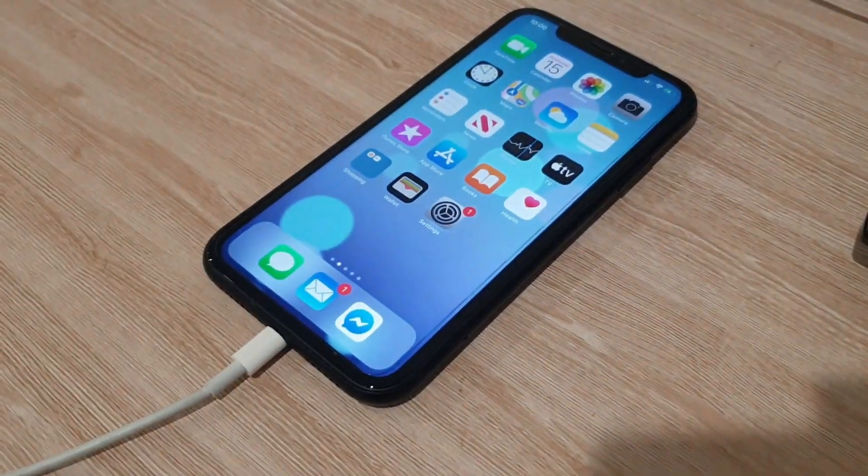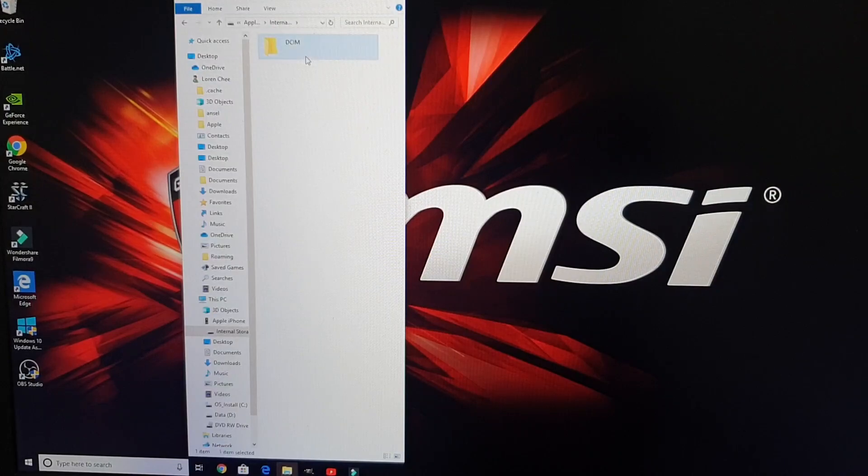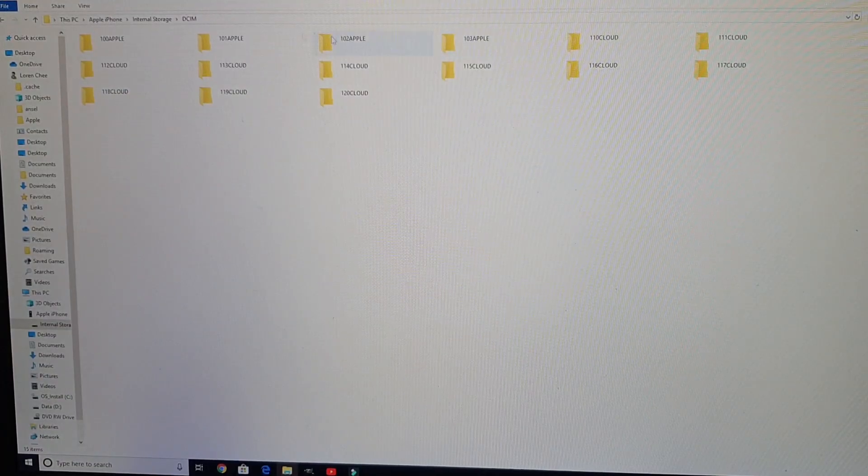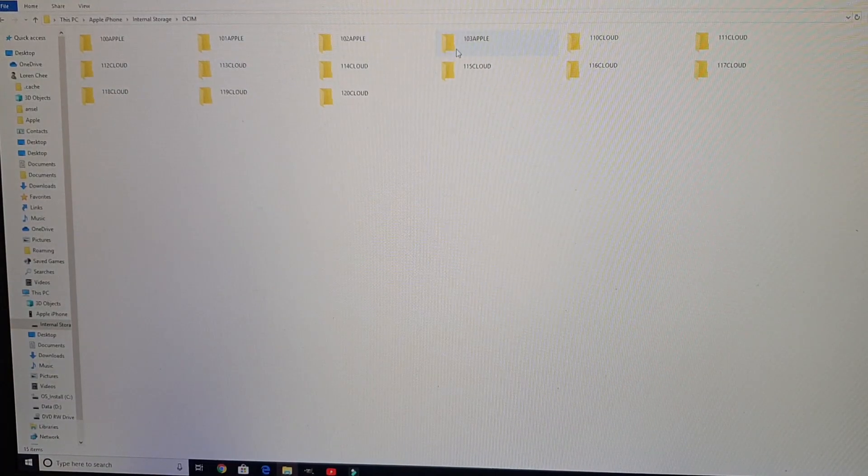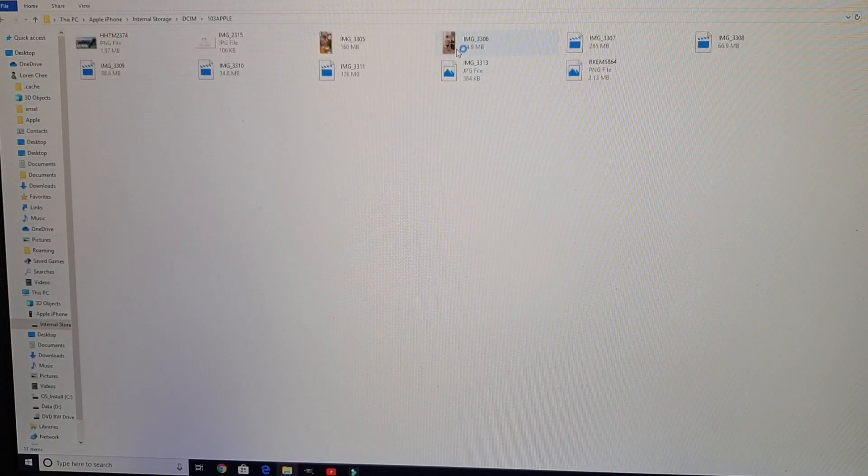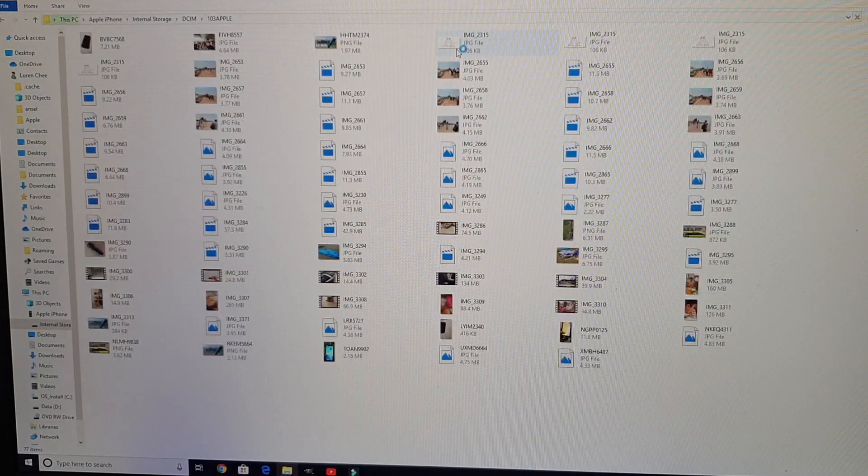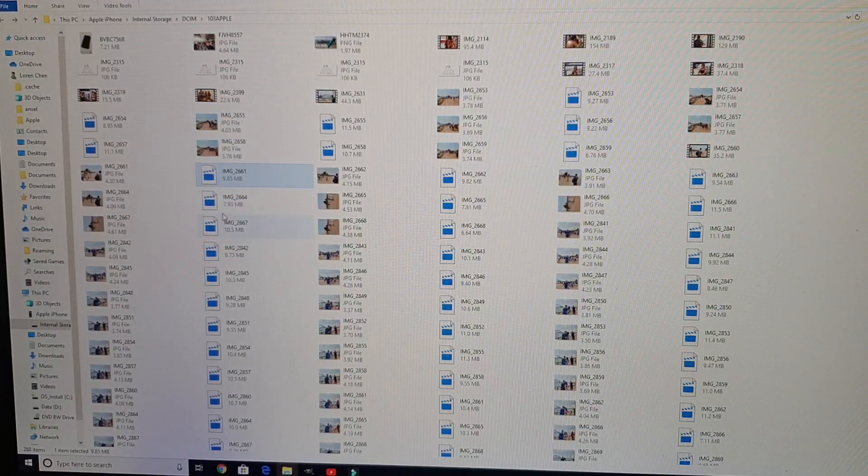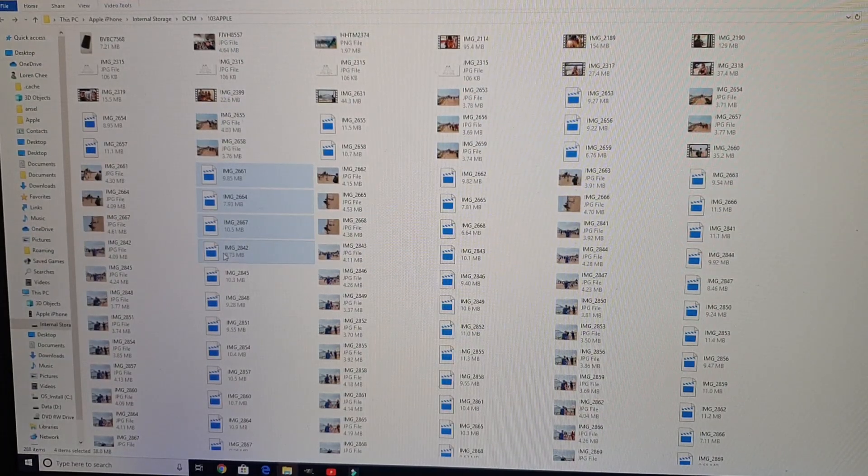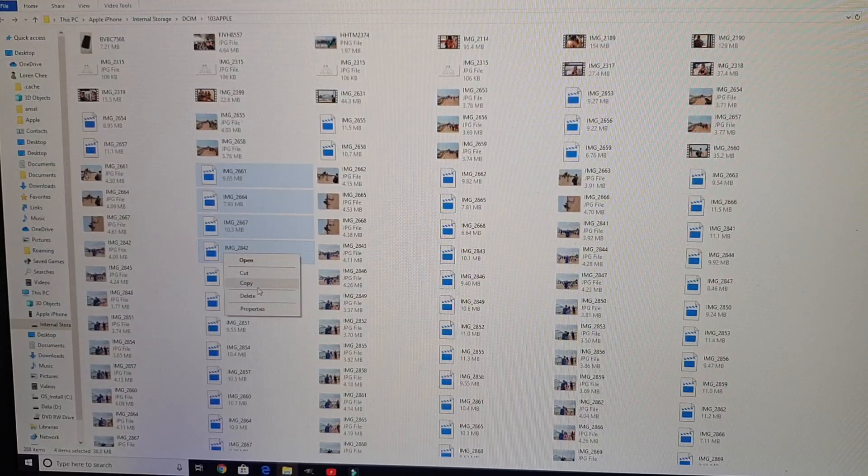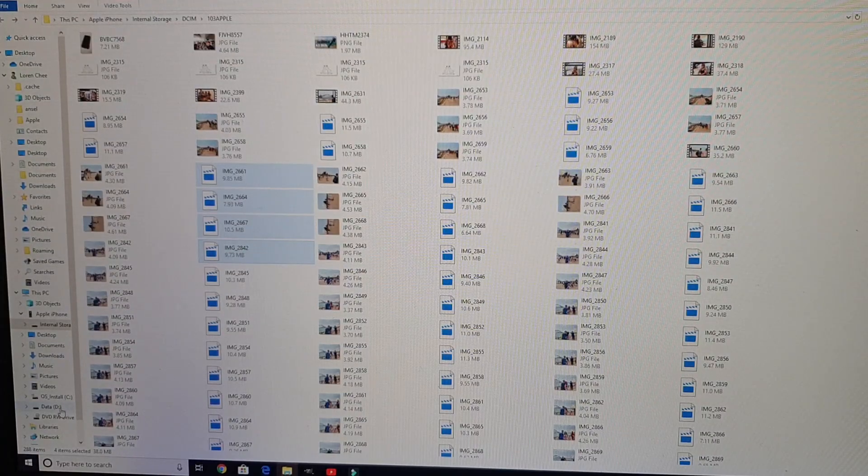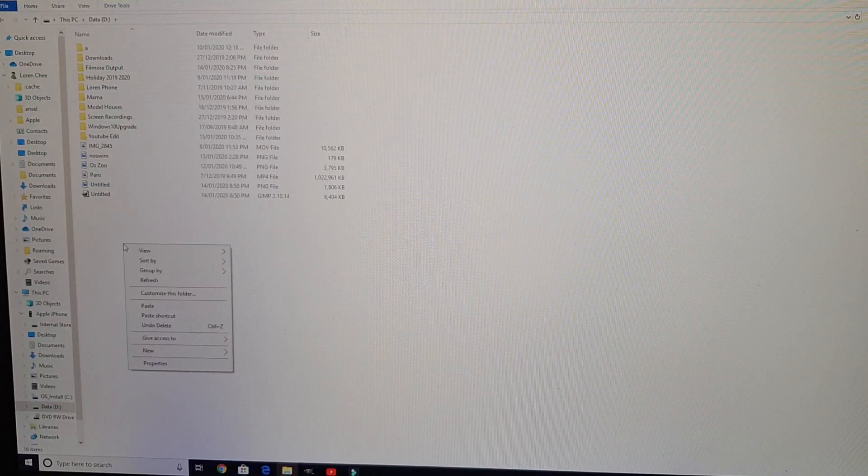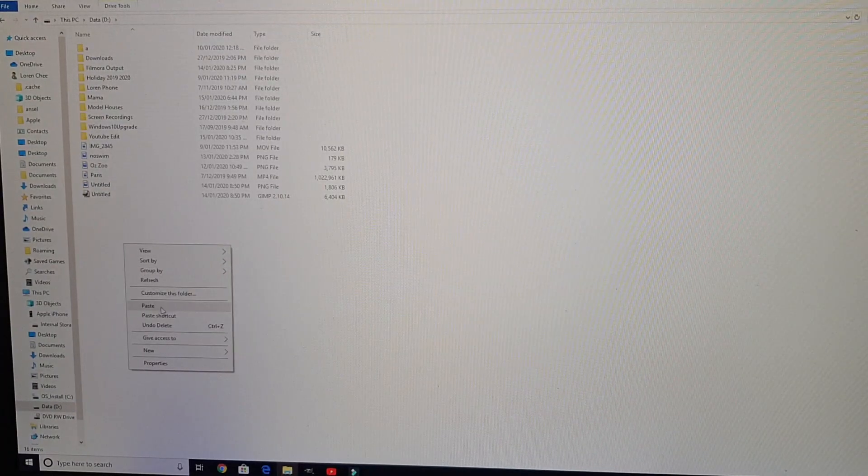Go to the internal storage of your iPhone and locate the folder of the files that you want to transfer. All you need to do is click on the files, right-click then press copy, and click on the destination folder, then right-click again and press paste.